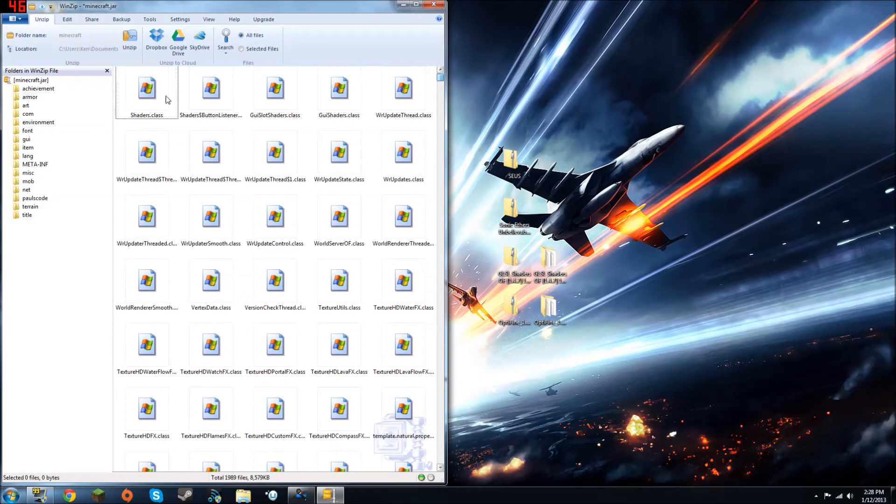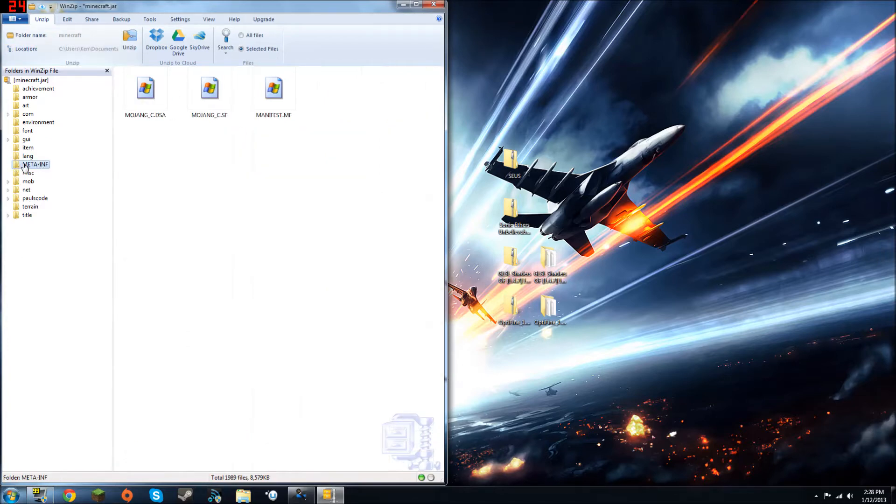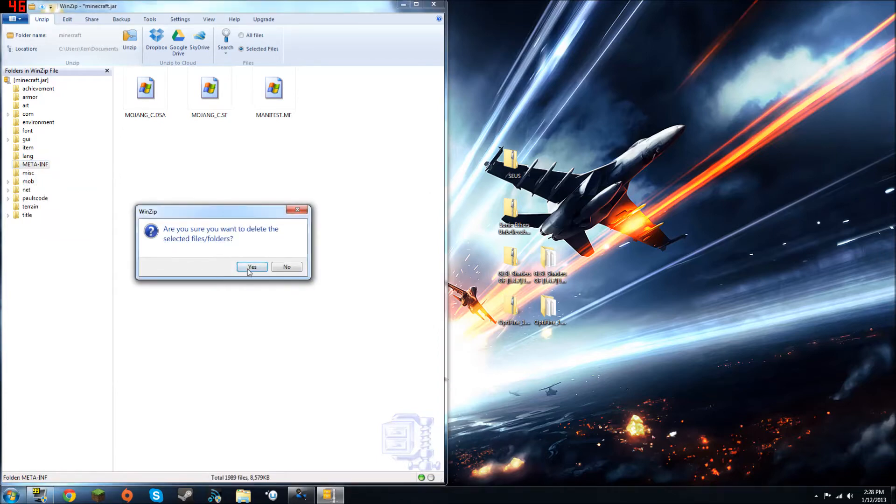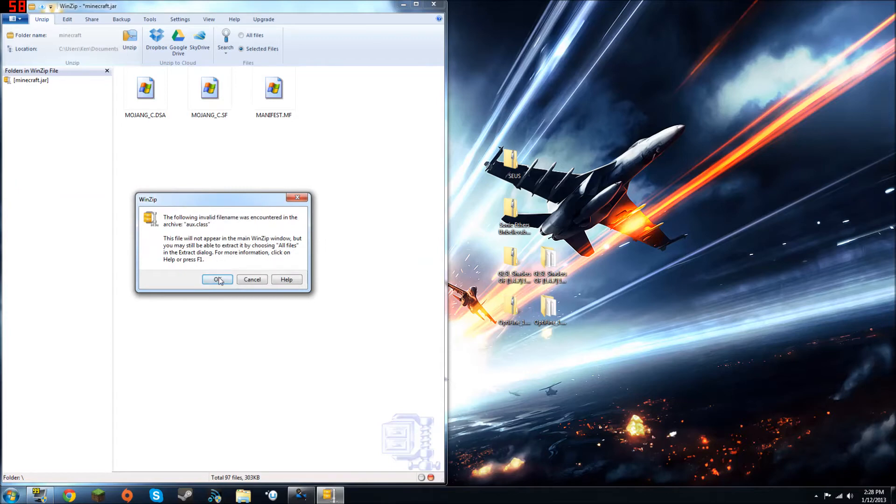Now, what you want to do, this is a very important step in this, because if you don't do this, when you log into your Minecraft, you'll just get a black screen. So you're going to want to delete the META-INF folder. It's very important that you do this. It'll take a few seconds to delete, and just press OK.